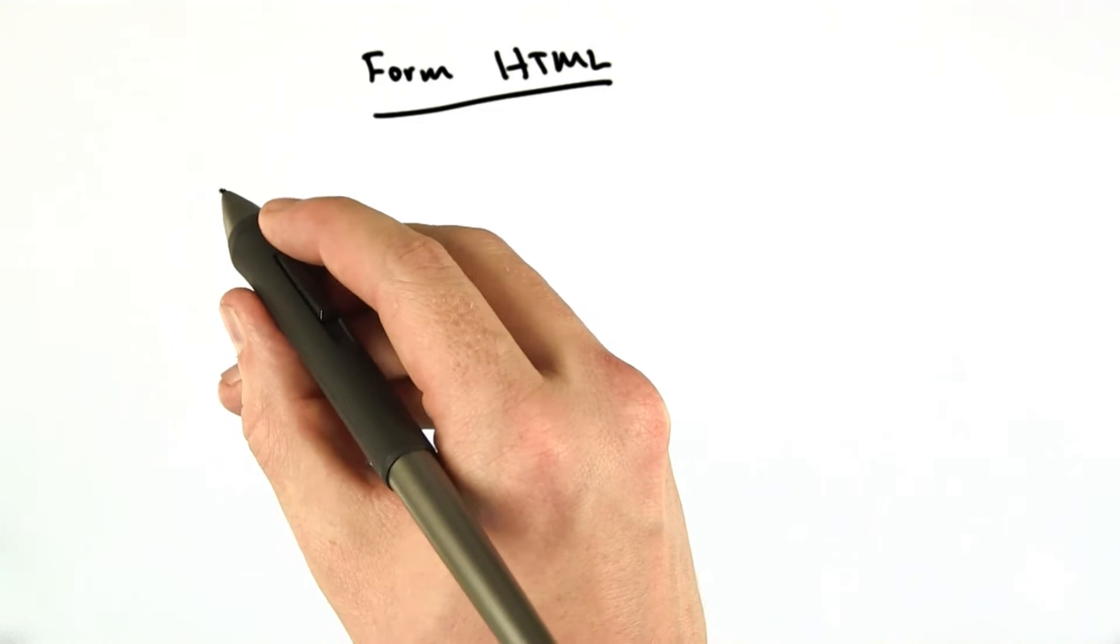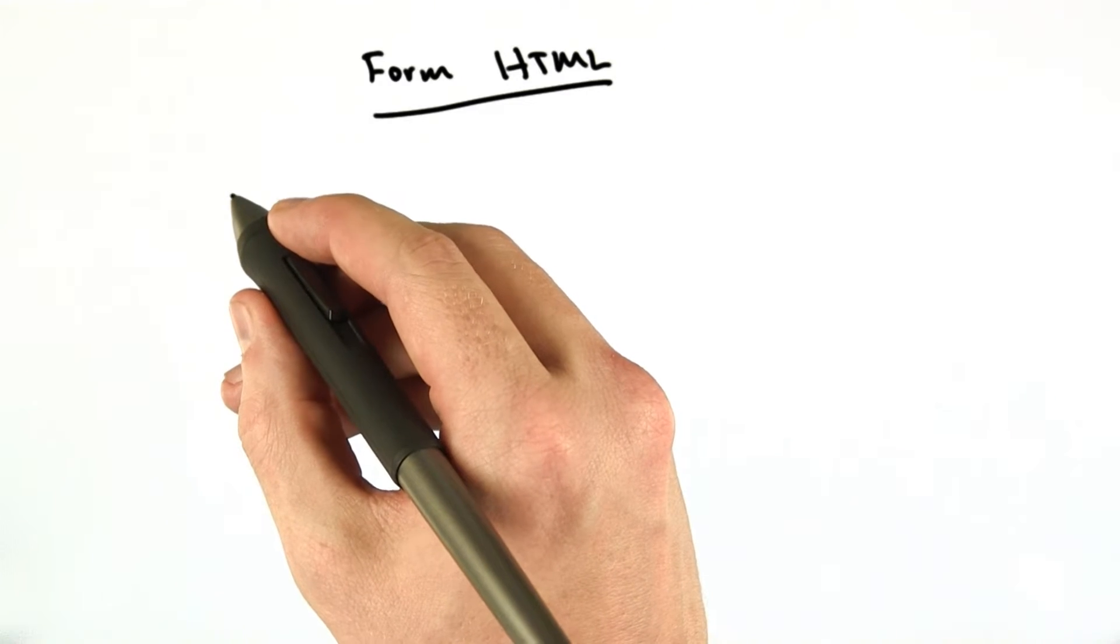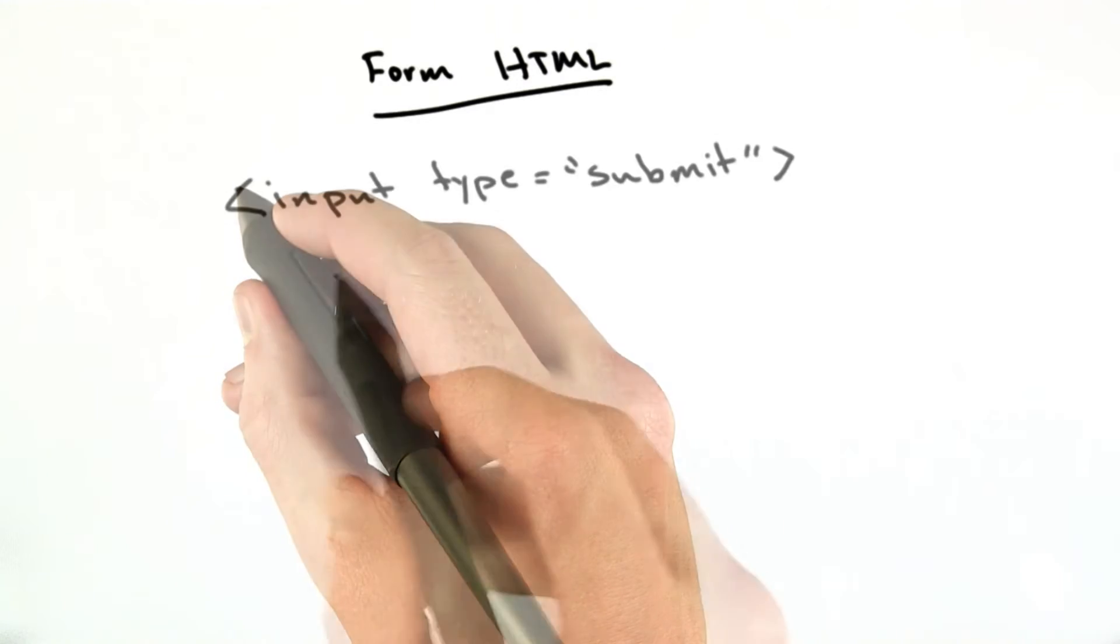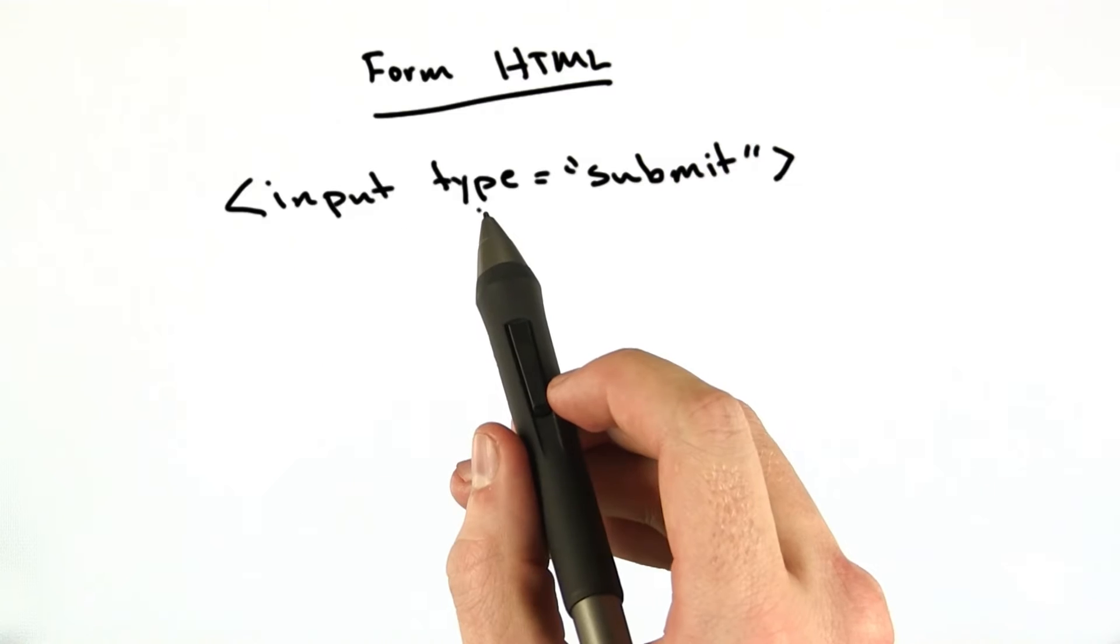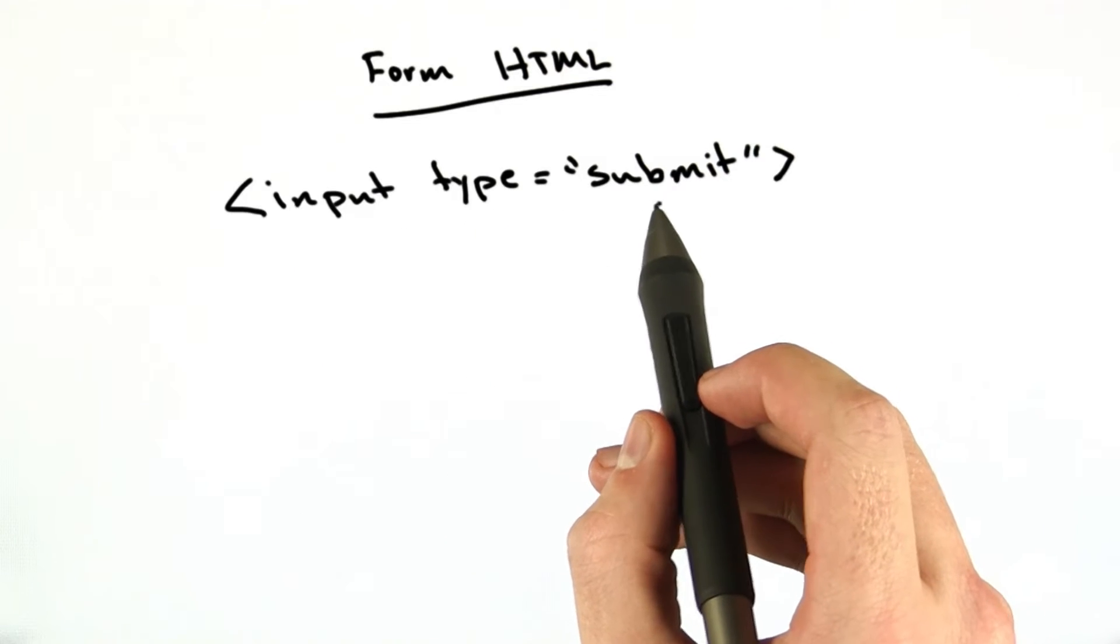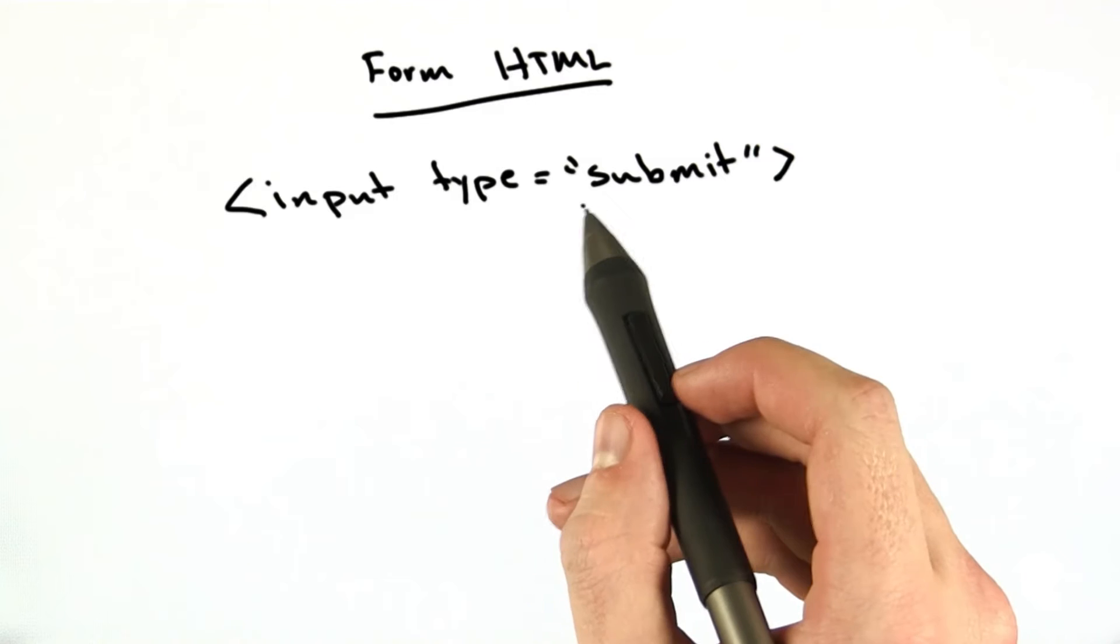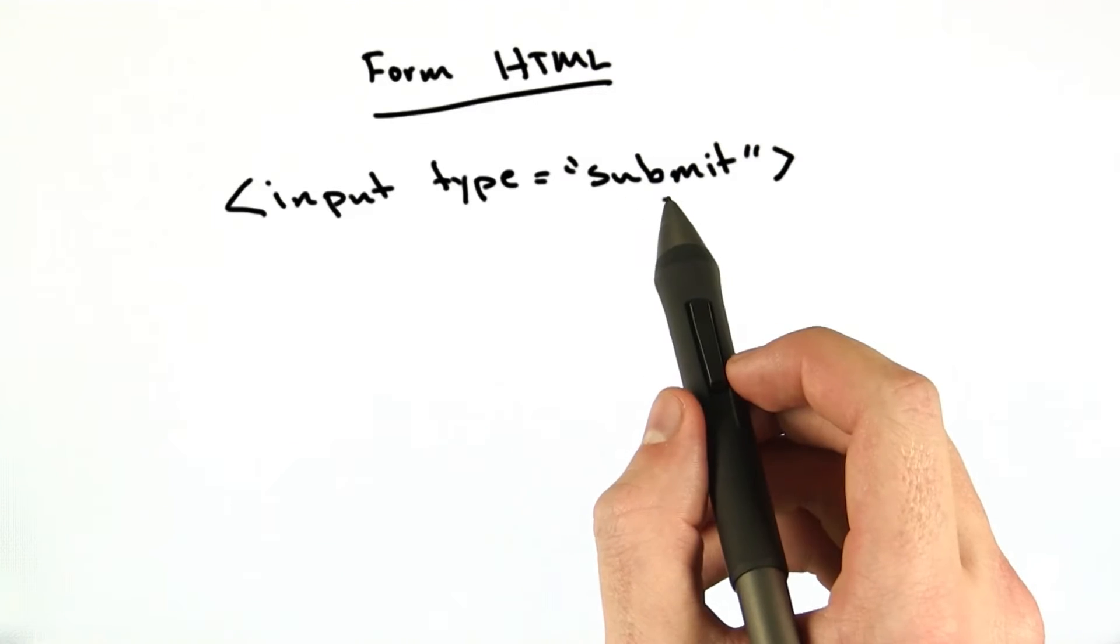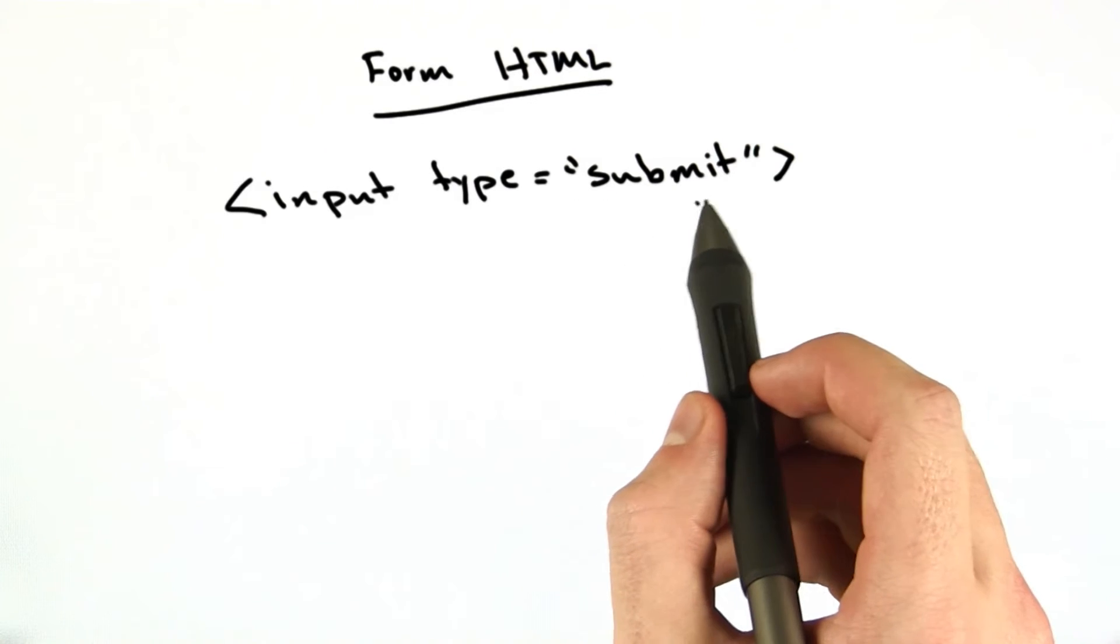We're still going to use the input element, but it's going to have a new attribute, and it'll look something like this. So we're still using the input element. This time we have an attribute called type, which equals submit. And this, instead of drawing the text box that accepts input from users, will draw a little button that should allow us to submit the form.